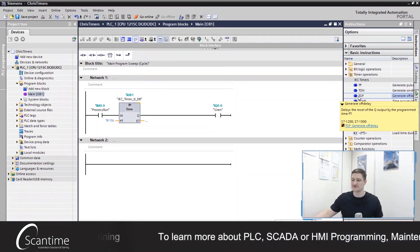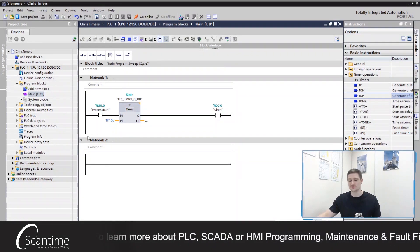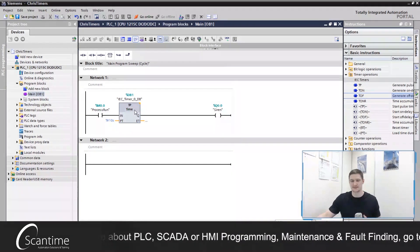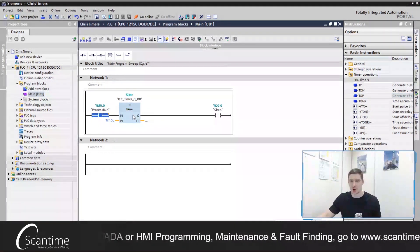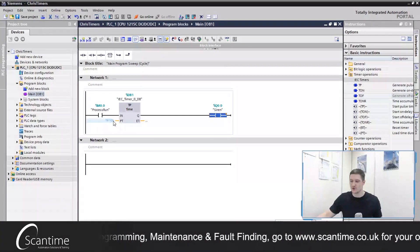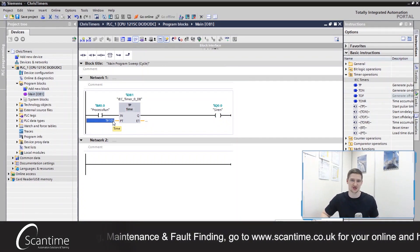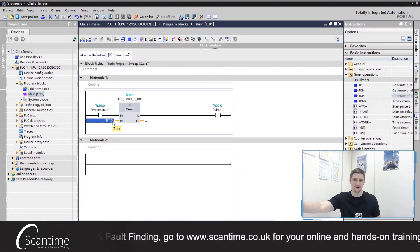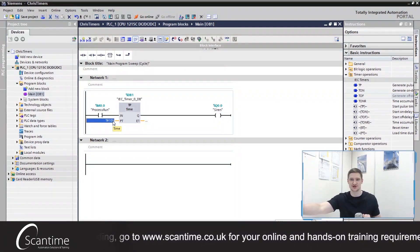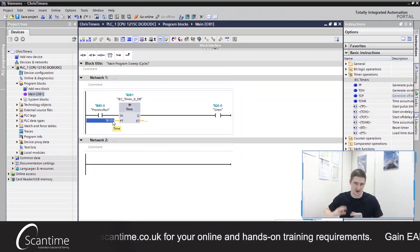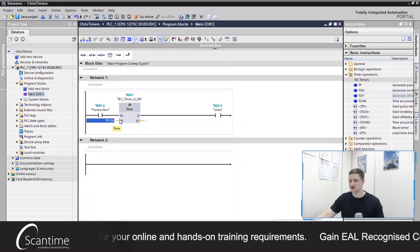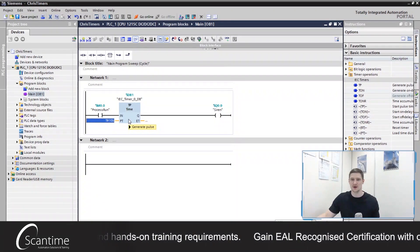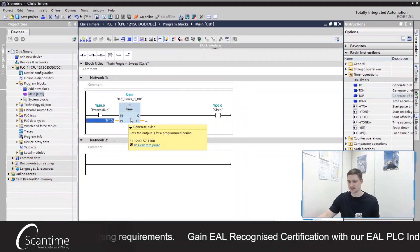What we're going to have a look at is first of all the TP timer and if you remember from last week the TP timer works in a way that when the process turns on it triggers our siren for however long we've set our timer to. It simply just pulses an output on for a set period of time creating a pulse on the output.